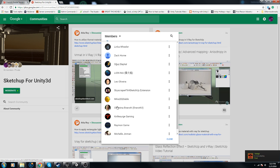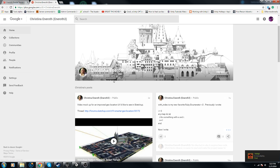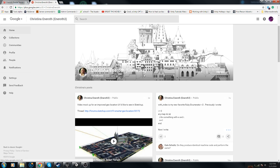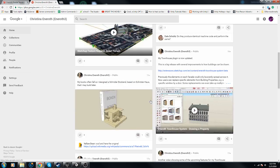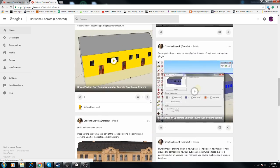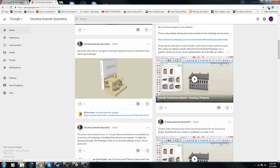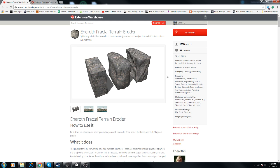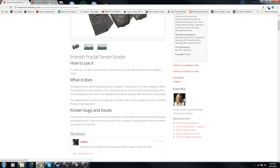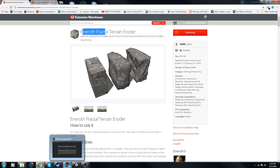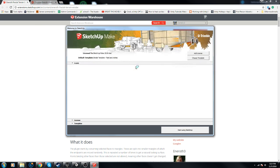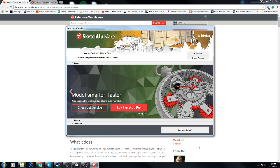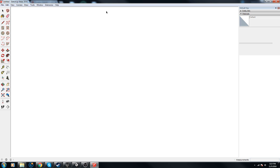It was made by this young woman right here, Christina Enroth. She's from Sweden, she does a lot of plugins, most of them are free. I'll give you a link to her Extension Warehouse editor. She has a whole bunch of them and they're great.